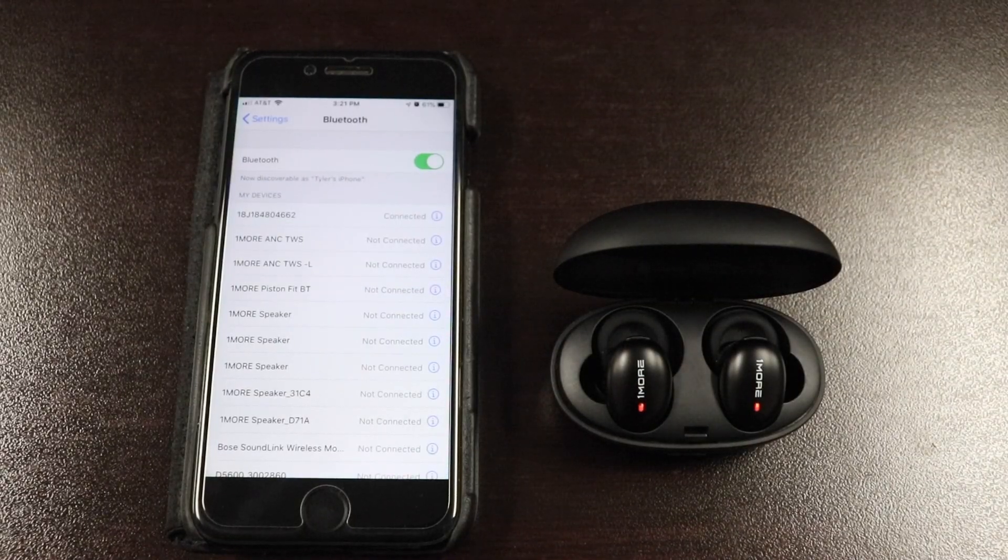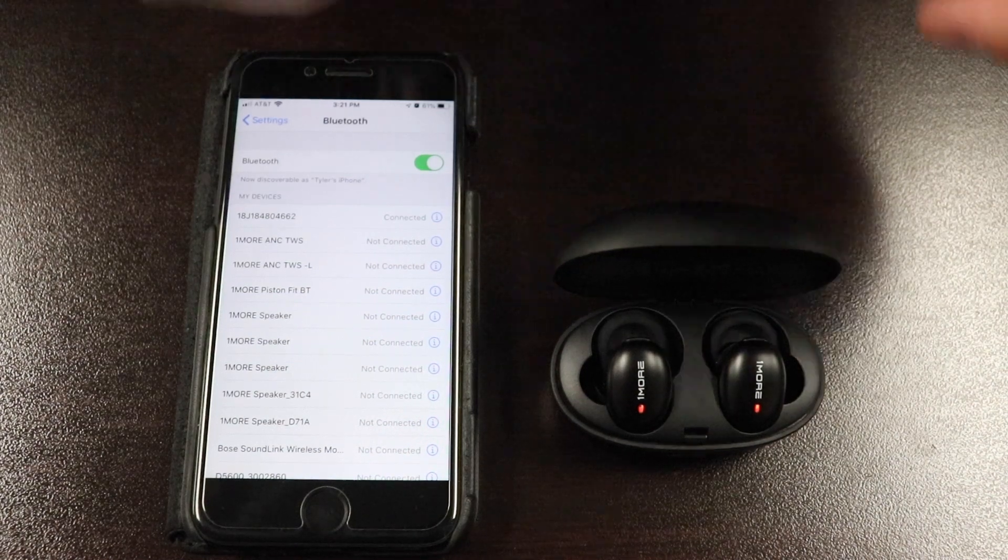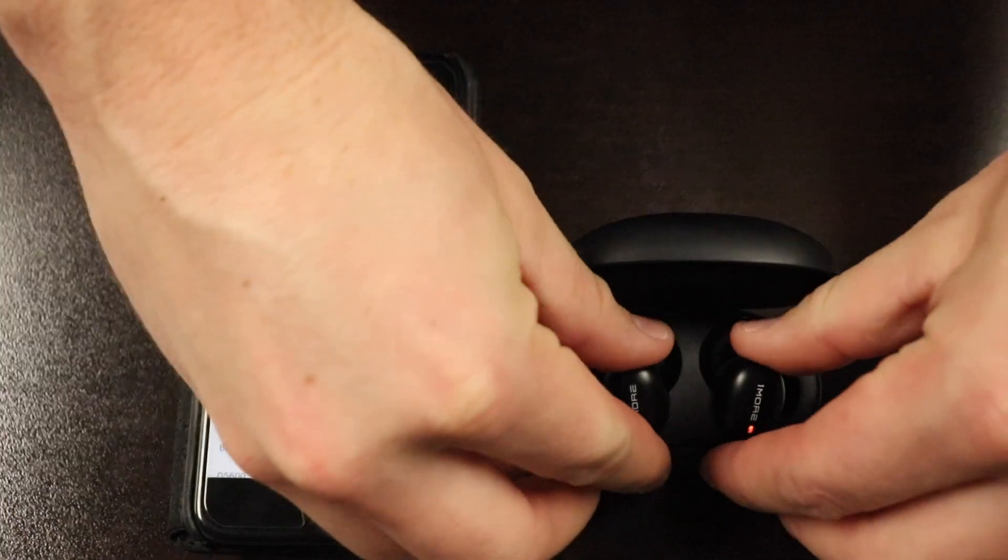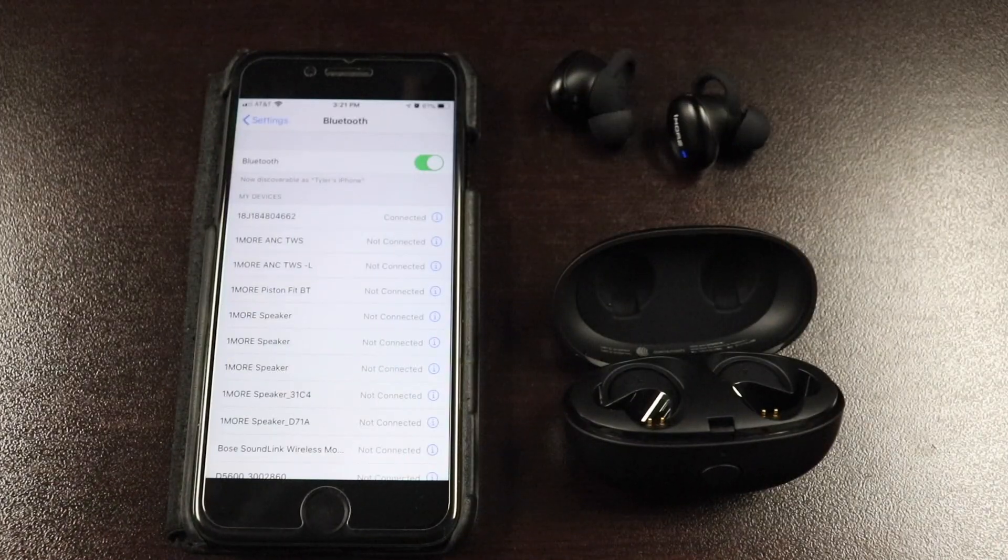Now that both earbuds have been forgotten from your device, take both earbuds back out and restart the pairing process.